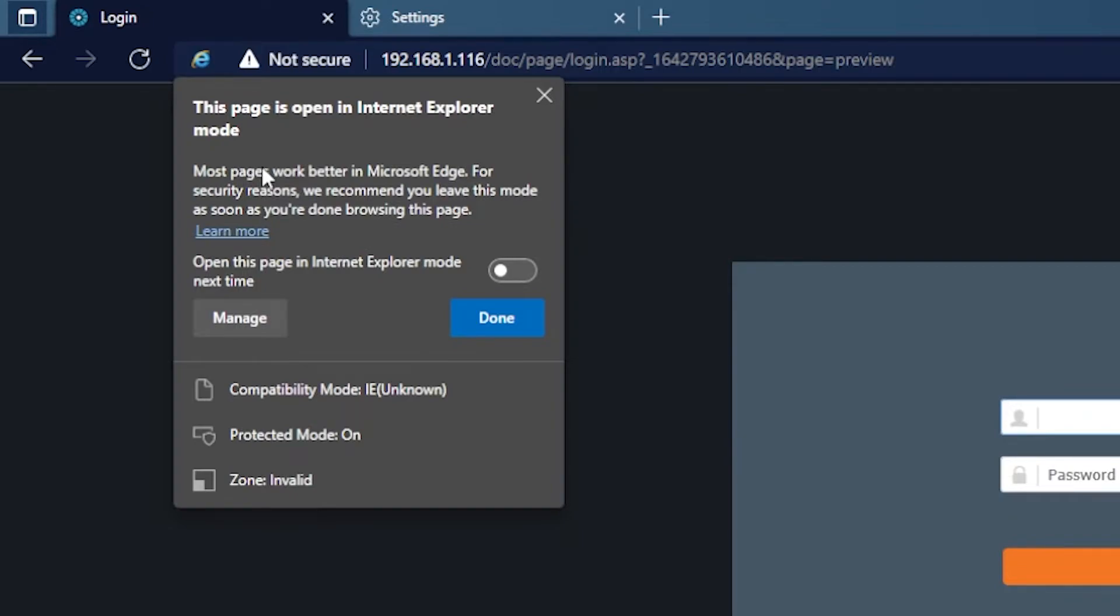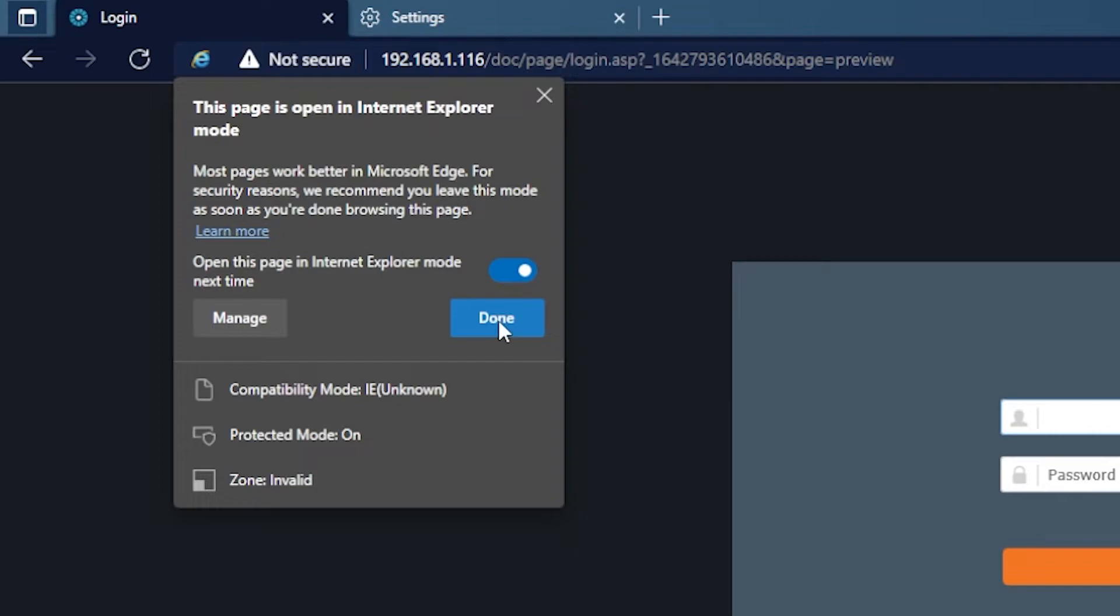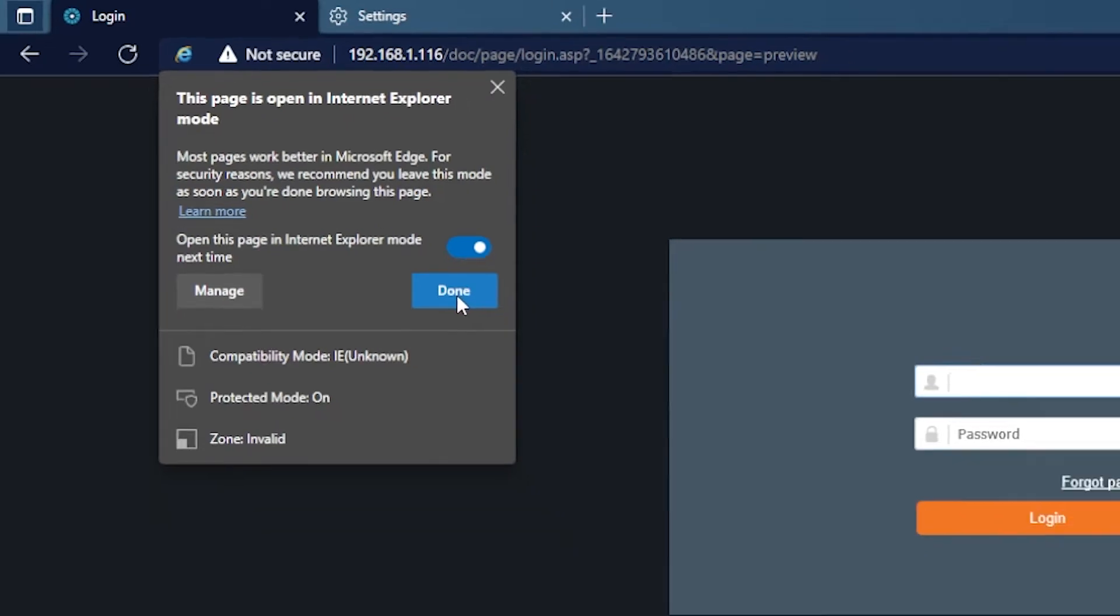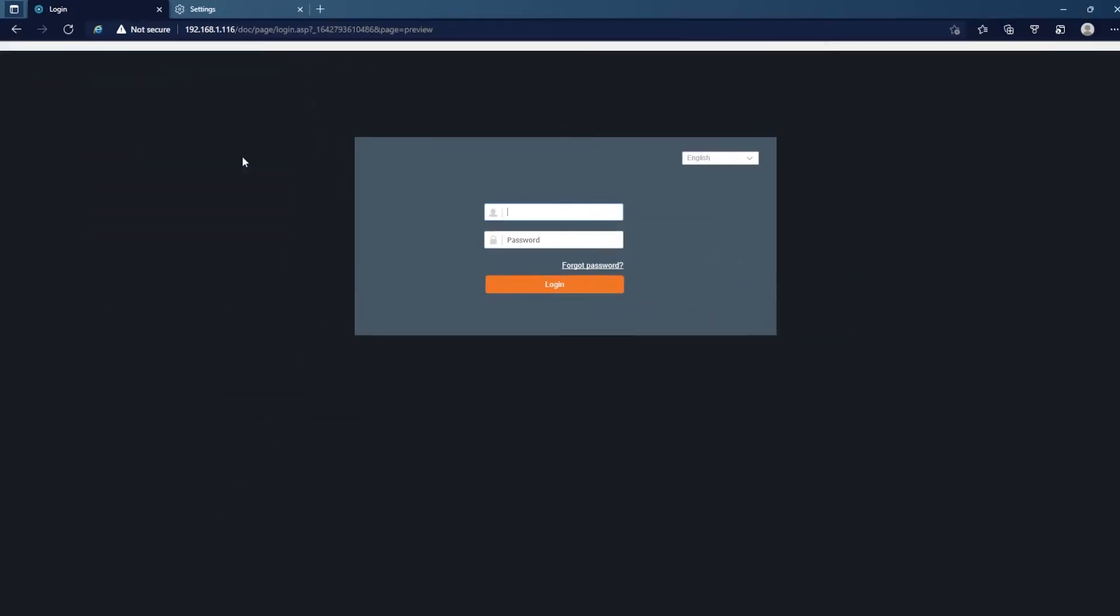You're gonna get this little prompt that pops up. It's pretty important. Where it says open this page in Internet Explorer mode next time, you want to go ahead and hit the toggle button to turn that on. That way anytime you go to that specific address it will load in Internet Explorer mode. So we'll hit done here.